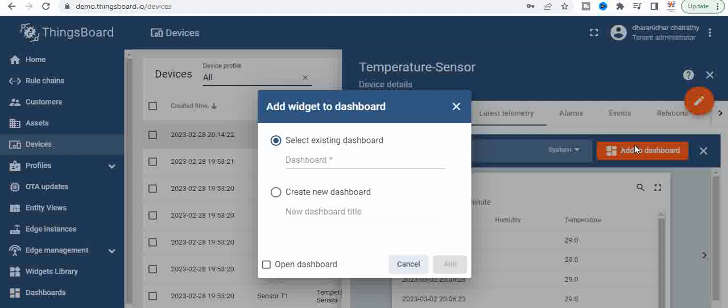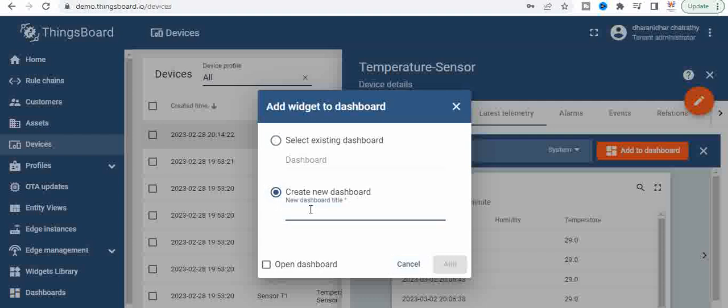So you can, there are several dashboards. If you see on the left there is something called dashboards. You can use the existing dashboard or you can also create new dashboard.